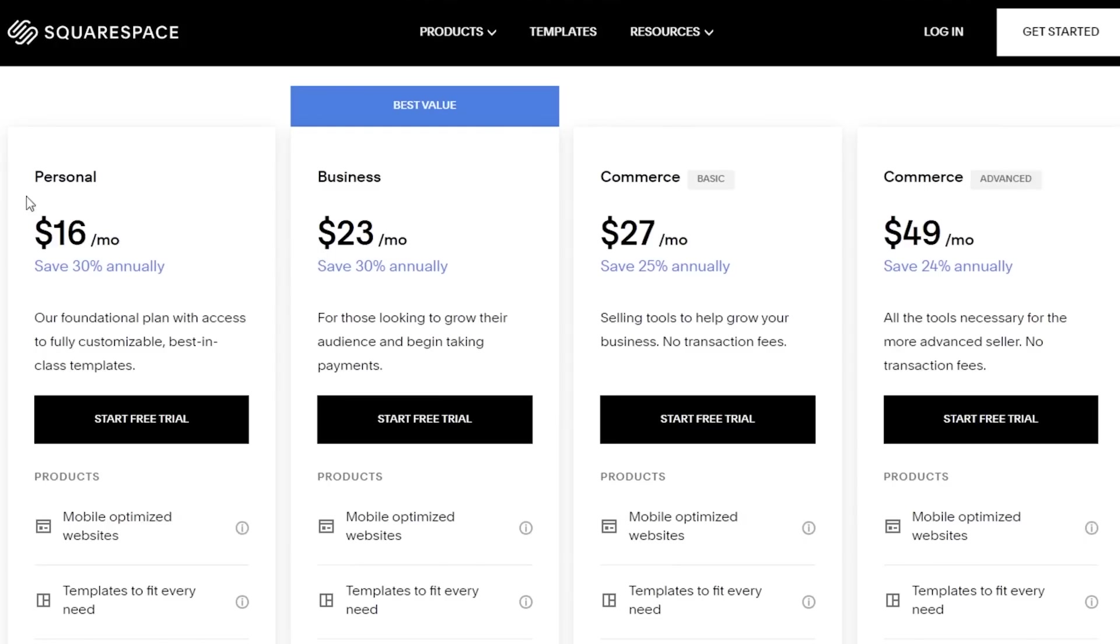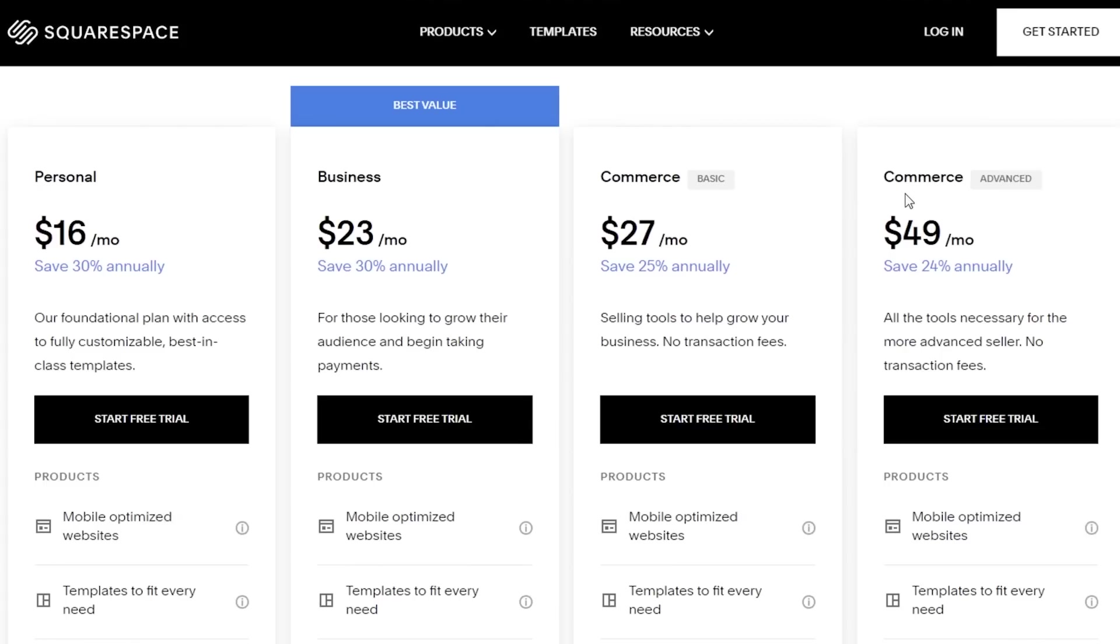To go over it briefly, the personal plan starts at $16 per month and their best value plan starts at $23. The Commerce Basic one is the one that I recommend if you ever plan on selling products on your website, which starts at $27 a month.